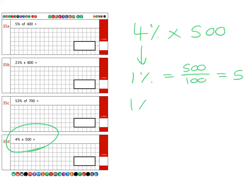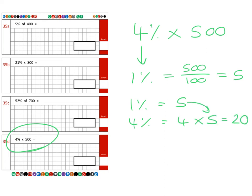So if one percent equals five, then four percent is going to be worth four lots of this five, which gives us a final answer of 20.